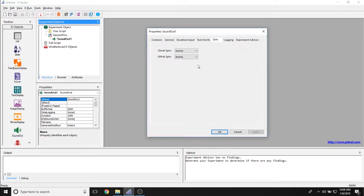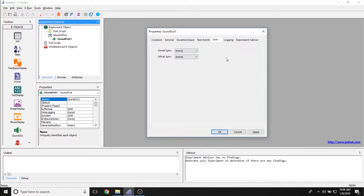Sync allows you to determine whether or not we are starting the sound with the vertical blank or not. Since the sound out object doesn't have a visual component, we don't recommend setting any of these properties to anything other than none.